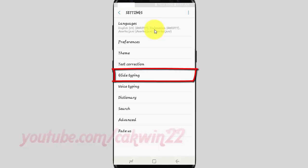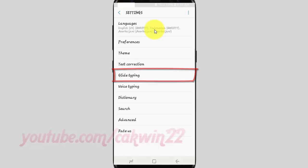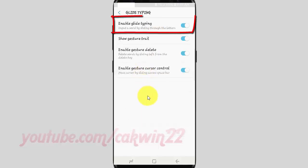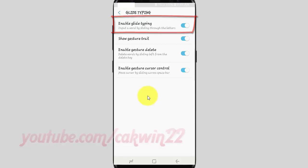Tap Glide Typing. Tap the Enable Glide Typing switch until Blue to turn on, or tap until Gray to turn off.